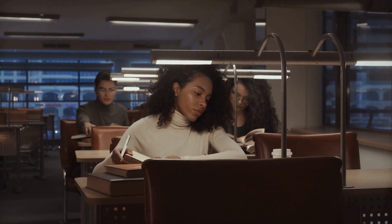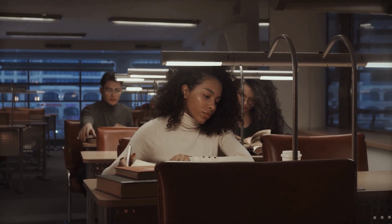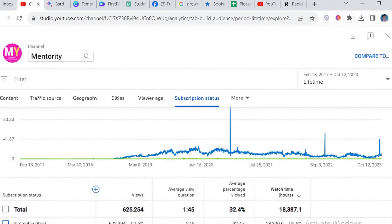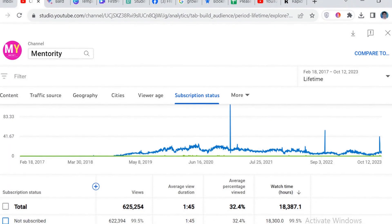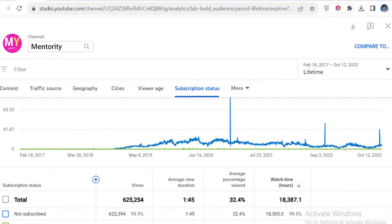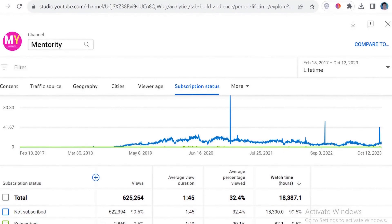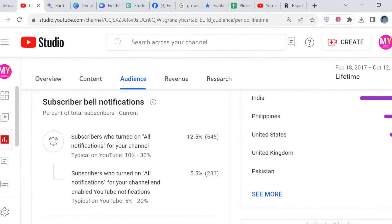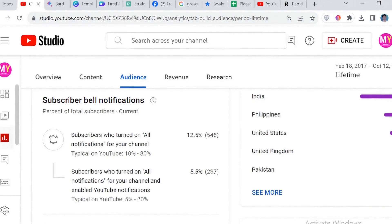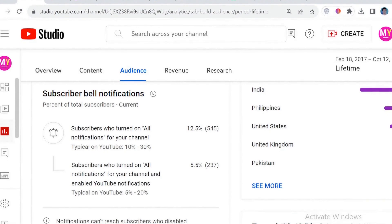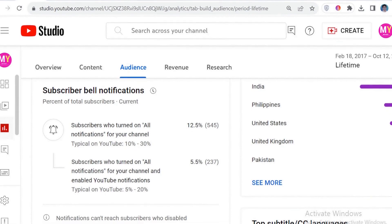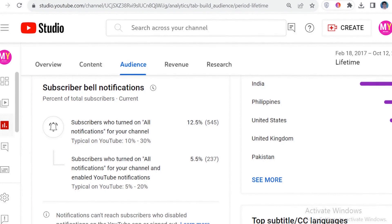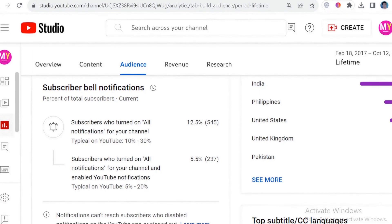Before we begin, I have something important to discuss with you. We've noticed that most of our video visitors aren't subscribing to our channel — the majority of our viewers are not subscribed. This is your channel, and we kindly ask for your support in growing it so that we could provide you with more insightful content. So please subscribe, share, and like our videos. Let's begin the video.